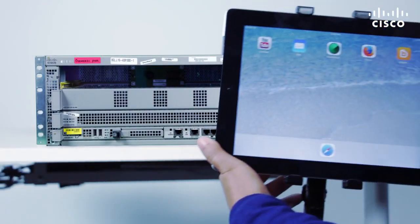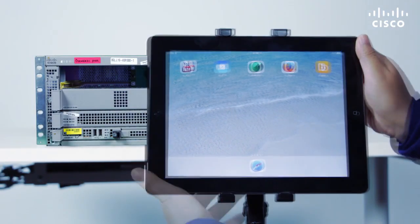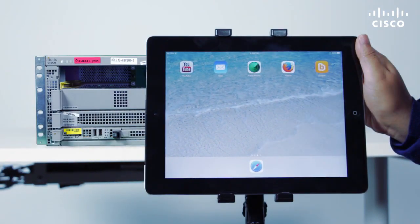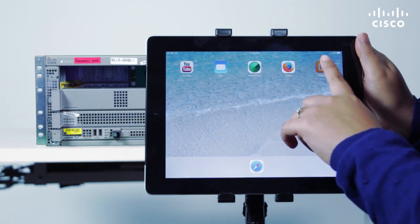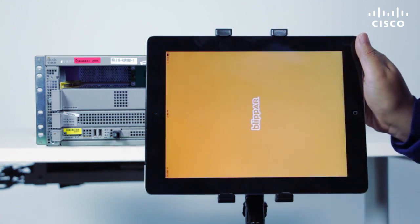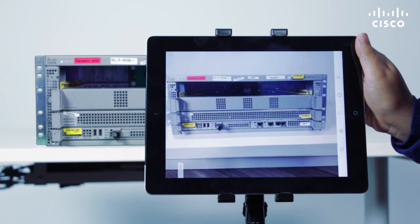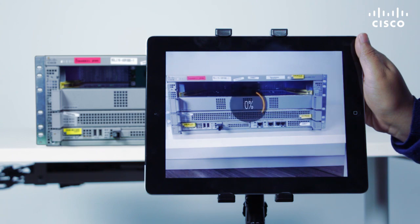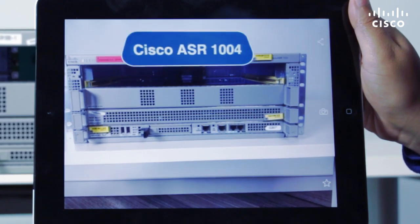Our AR solution makes product information available at your fingertips. Literally. To experience this, just download the free Blipper AR app and point your smartphone or tablet at select Cisco devices to see hotspots on the devices.